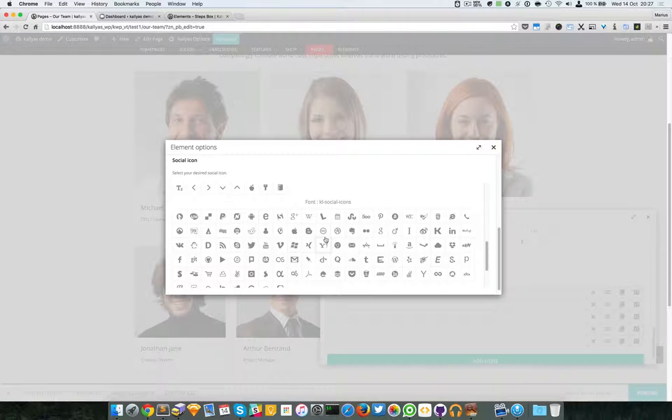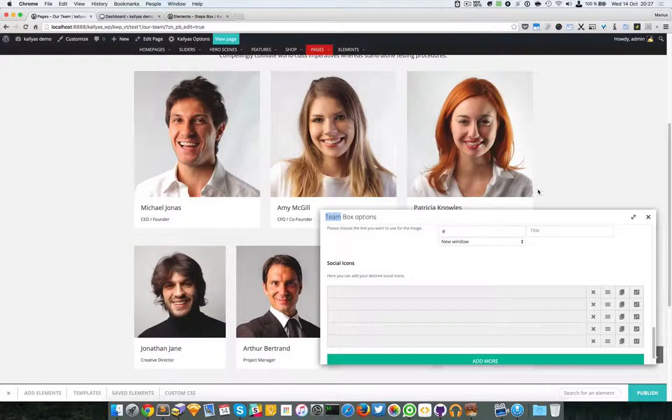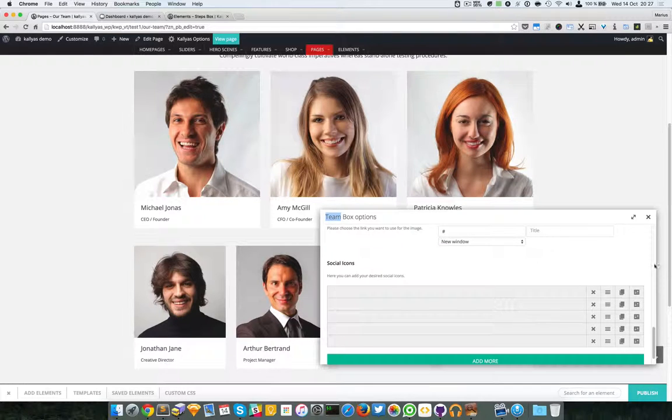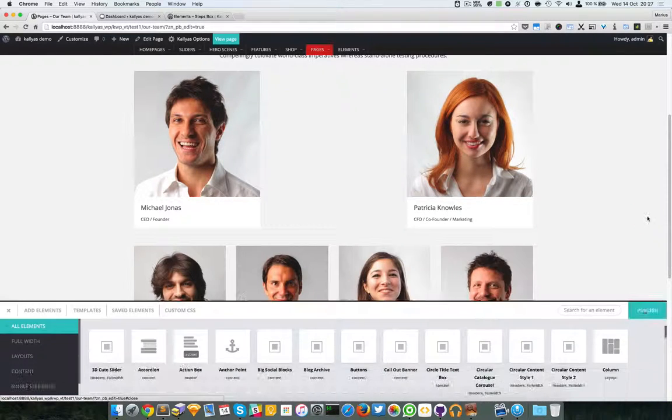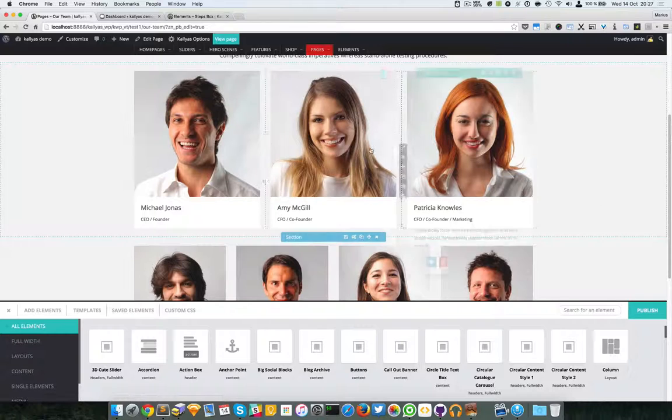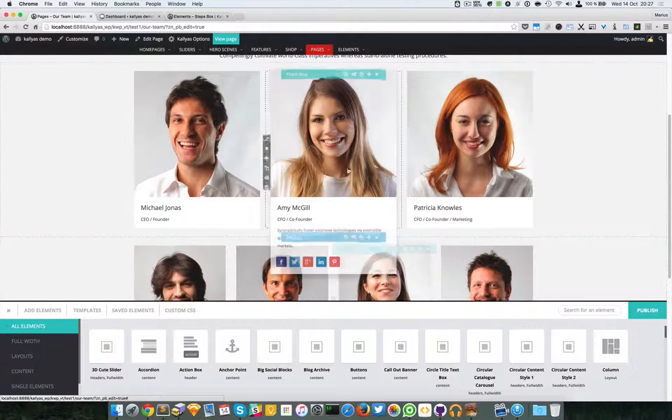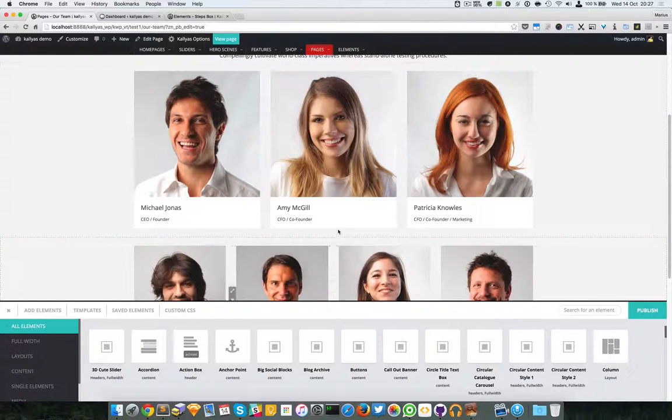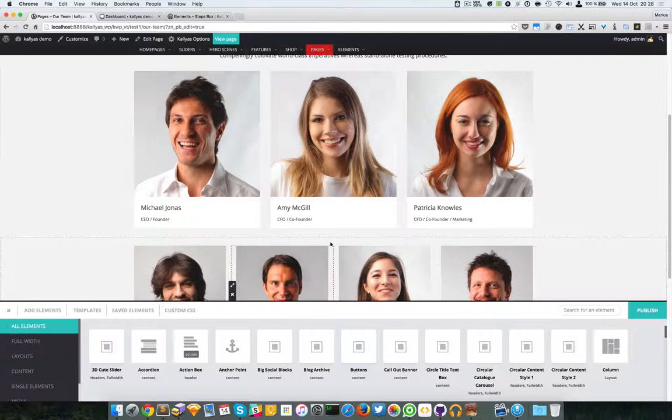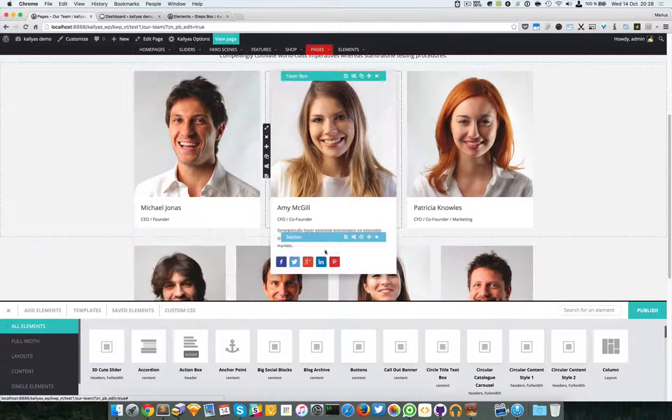Yeah, here it is. Not sure if this one already has the Pinterest icon, but I'm just going to try this. Yeah, she didn't have it, as you can see here. That's a problem of the page builder.